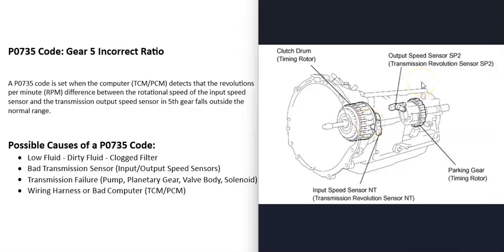Then there's going to be an output speed sensor that's monitoring the output shaft of the transmission. And this input shaft and output shaft will be spinning at different RPMs depending on what gear the transmission's in.